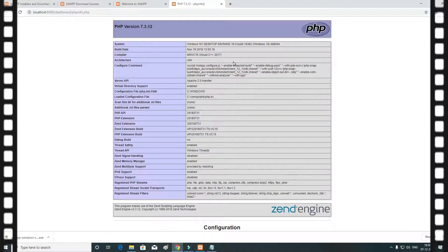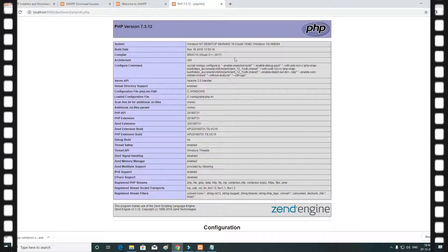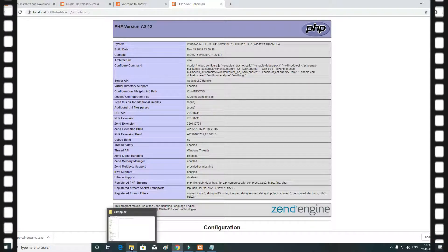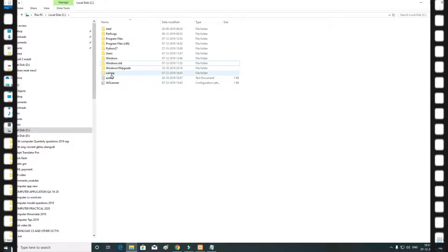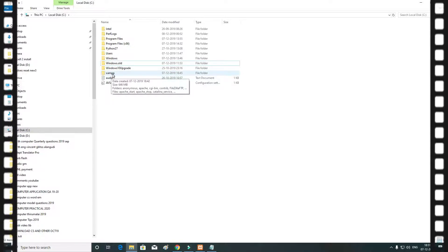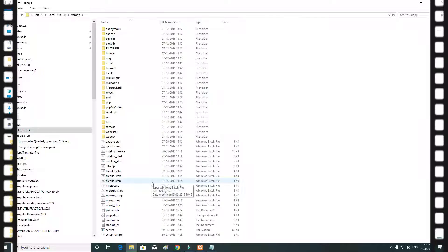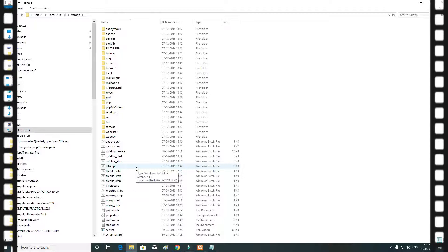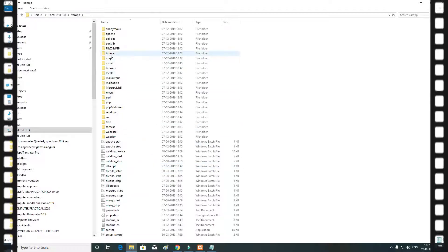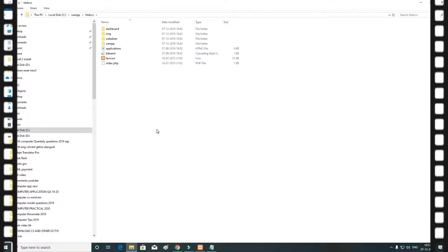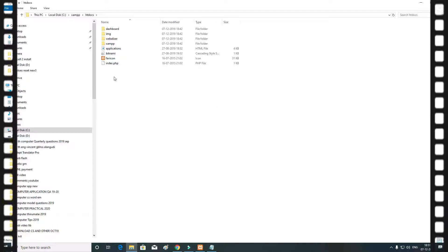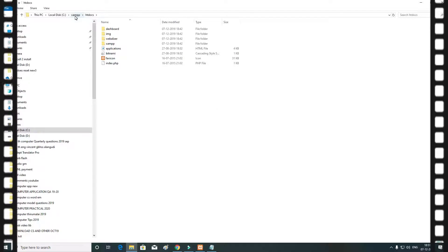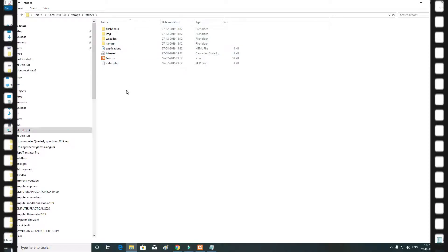Now we are going to install the PHP template — download and install it. Now we can add PHP to the file. Now we can go to the directory. Go to C: direct. Then we can install the file. Now we can open it and save the file. Now we can use this file.